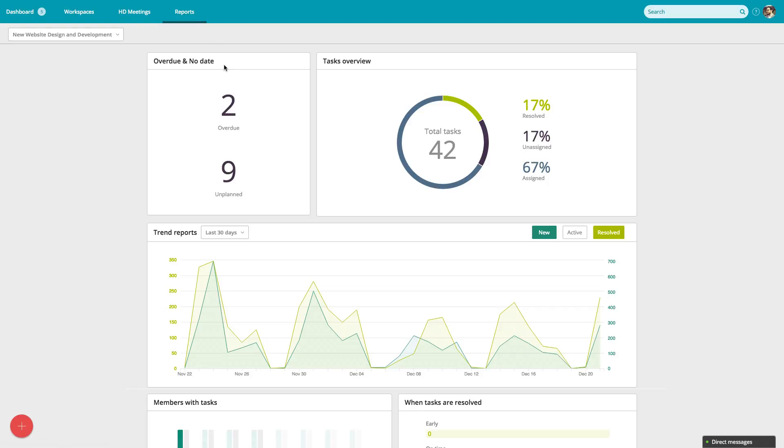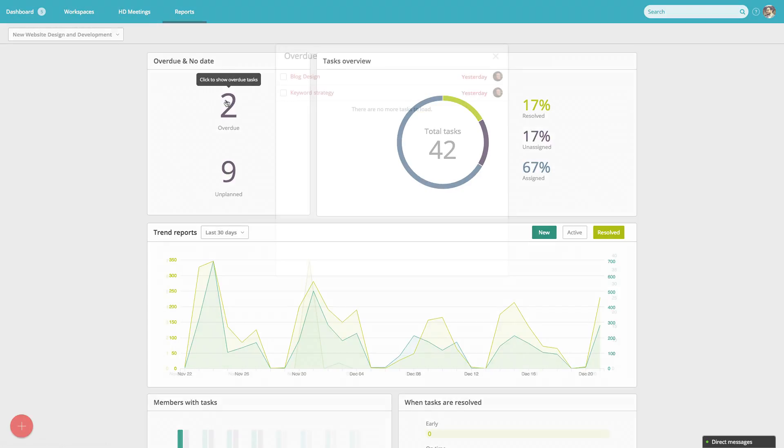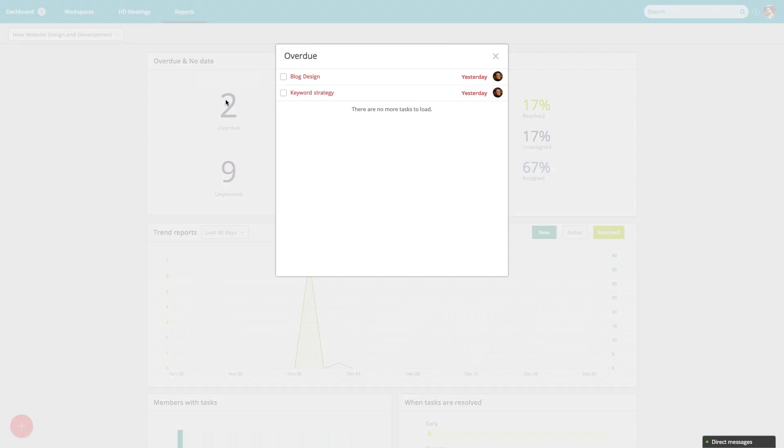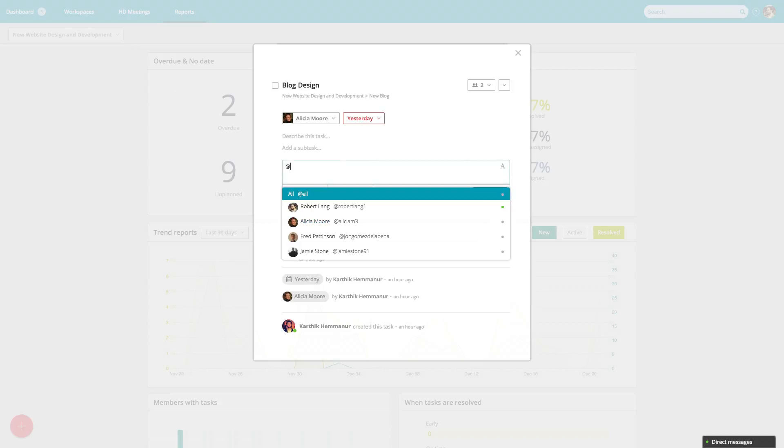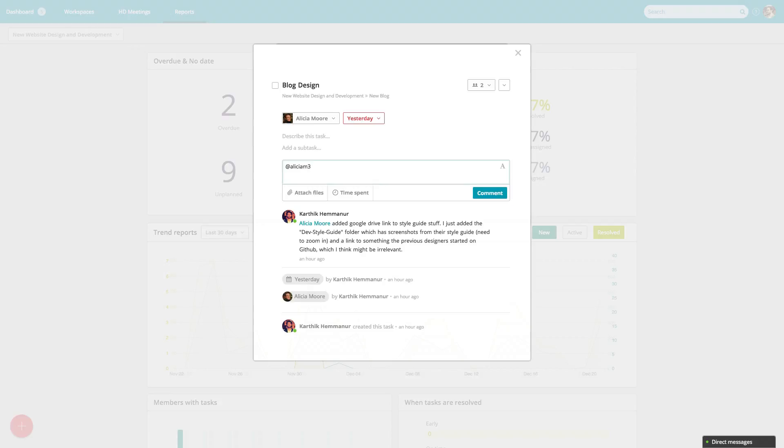Quickly identify tasks that are falling behind schedule or lacking deadlines. Want to know what the holdup is? Follow up on the task right from the reporting view.